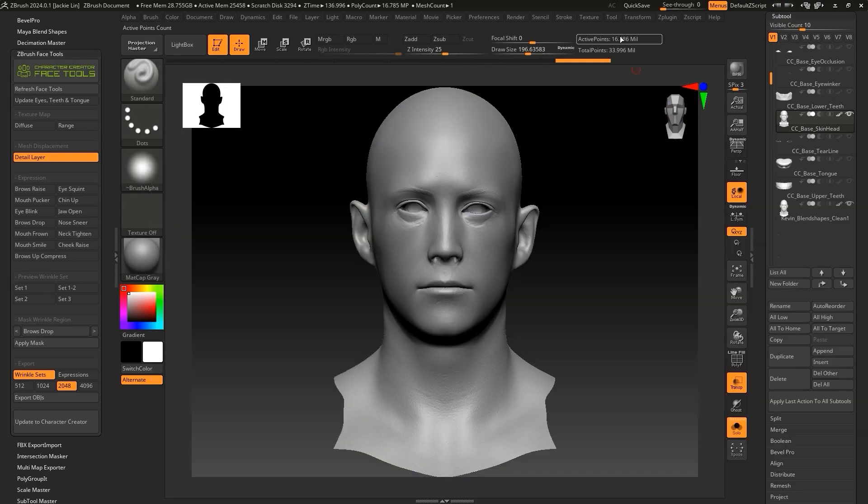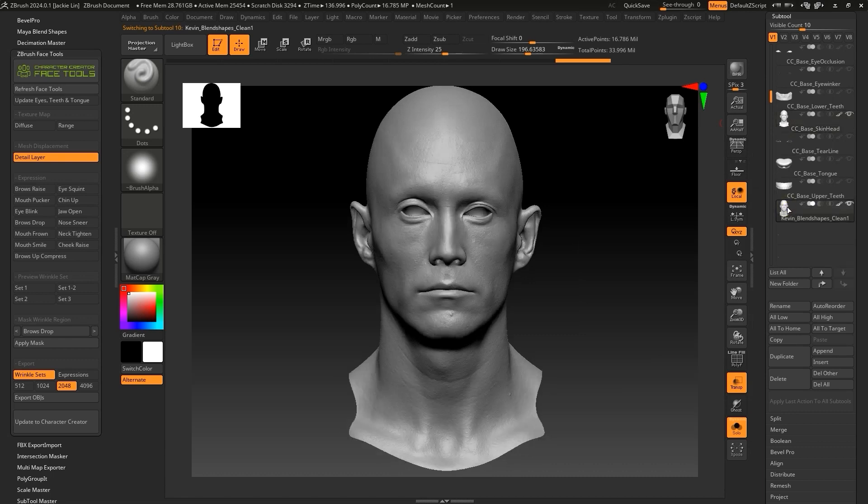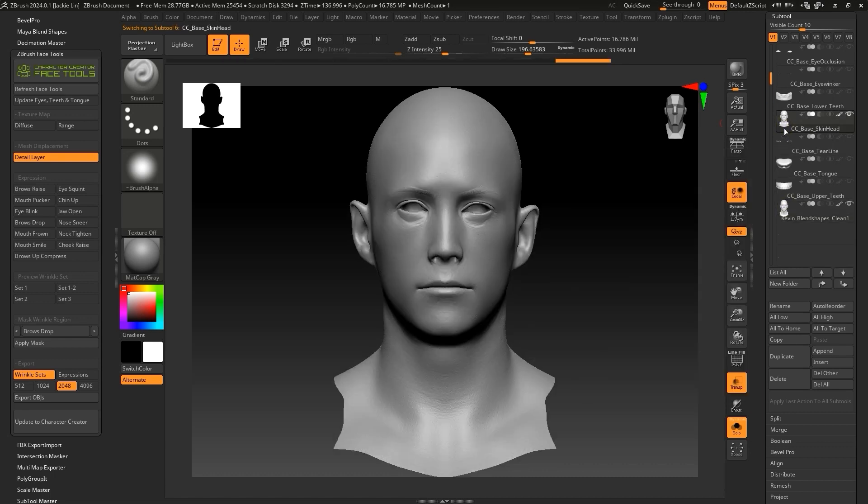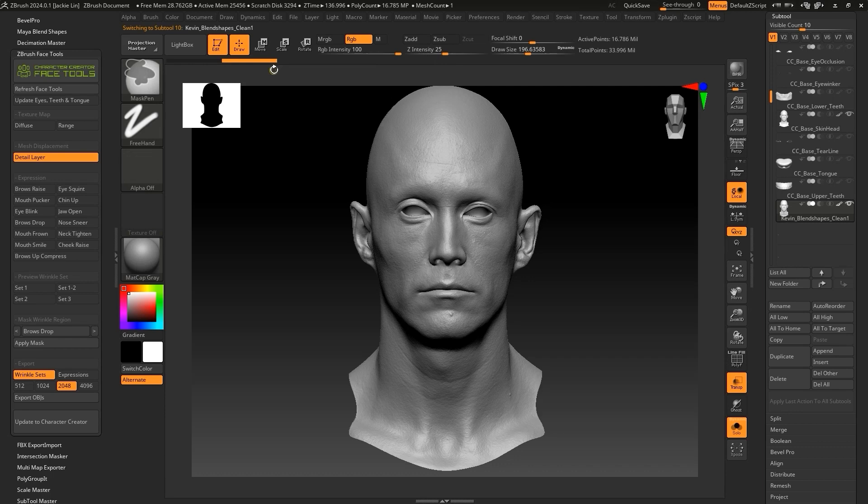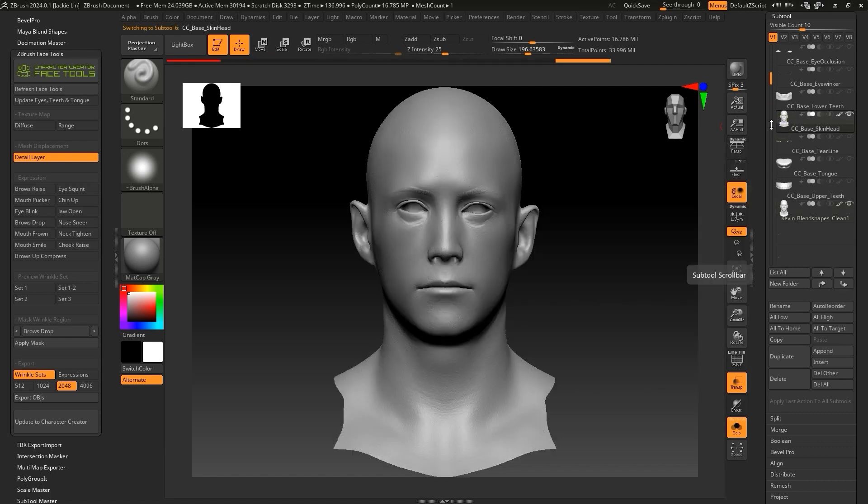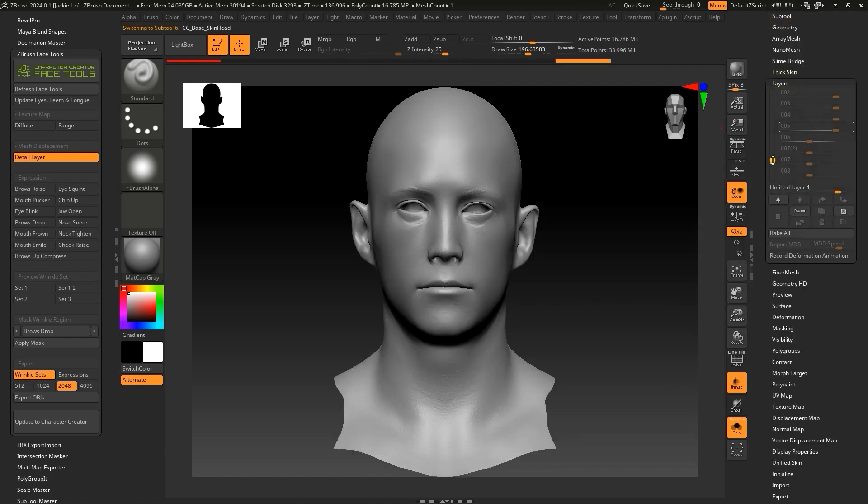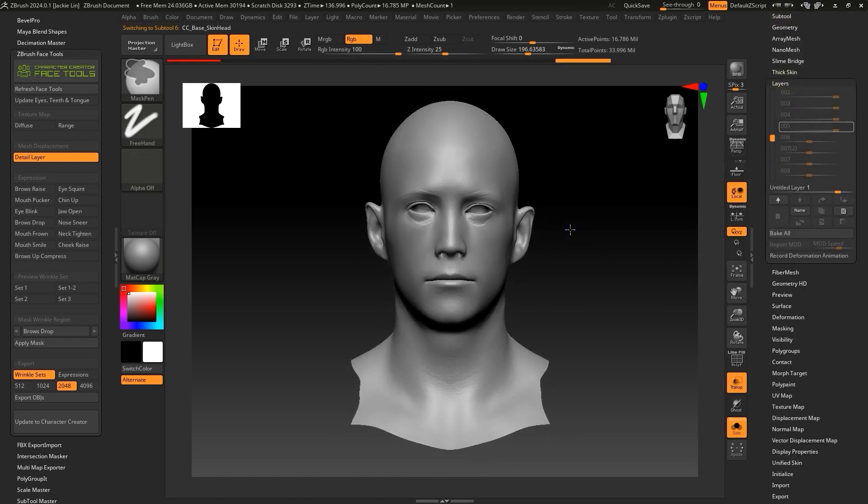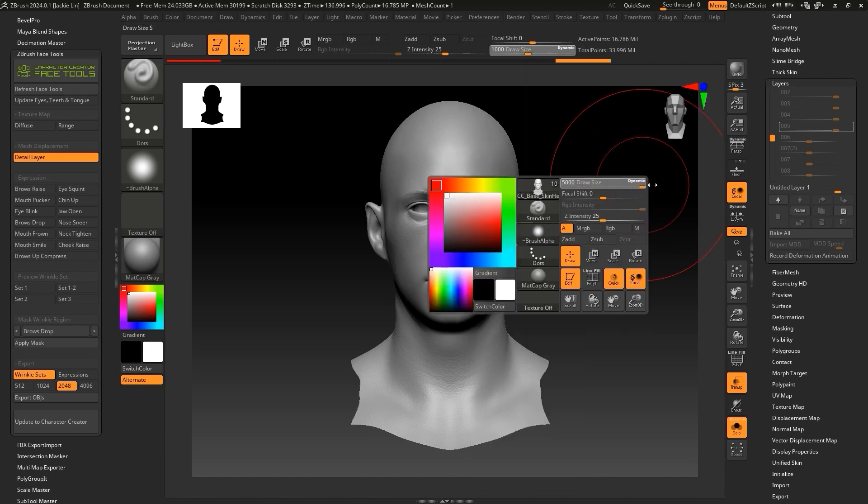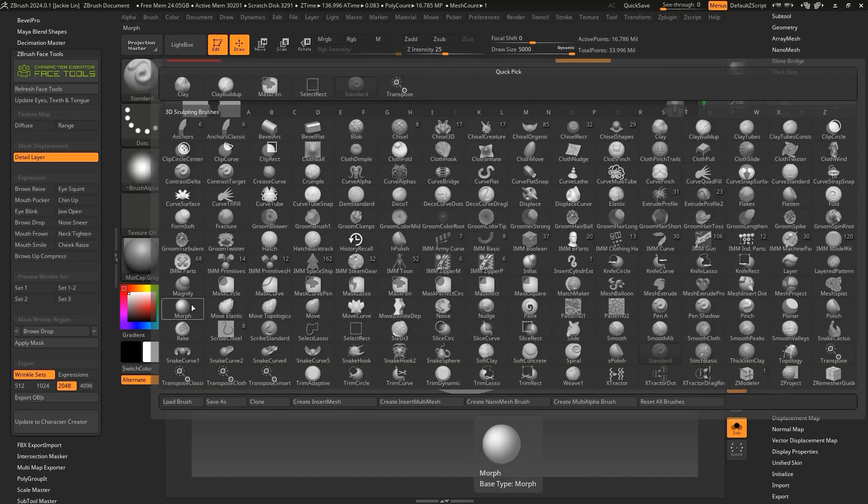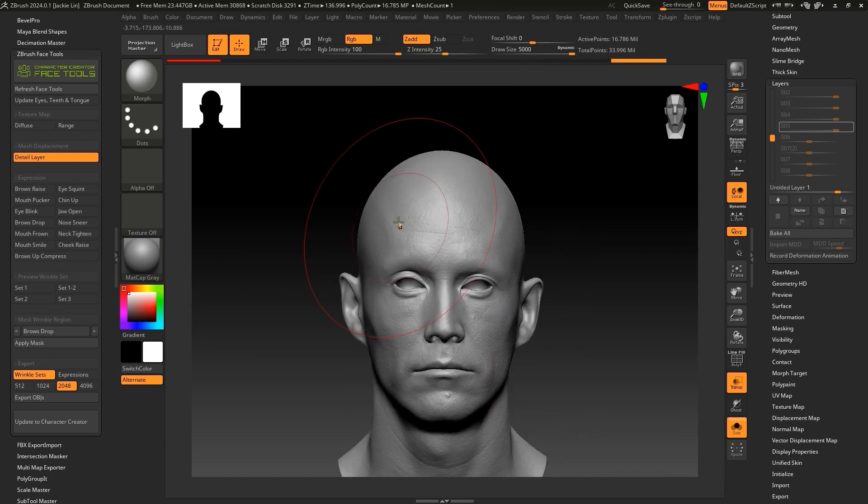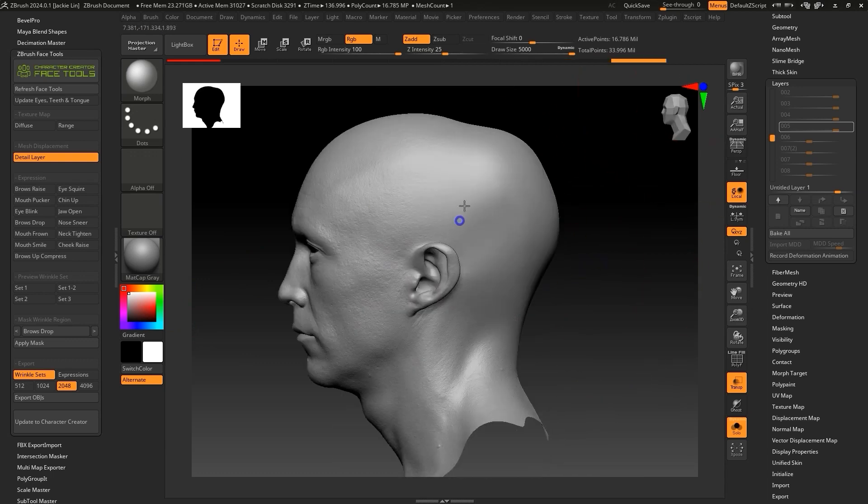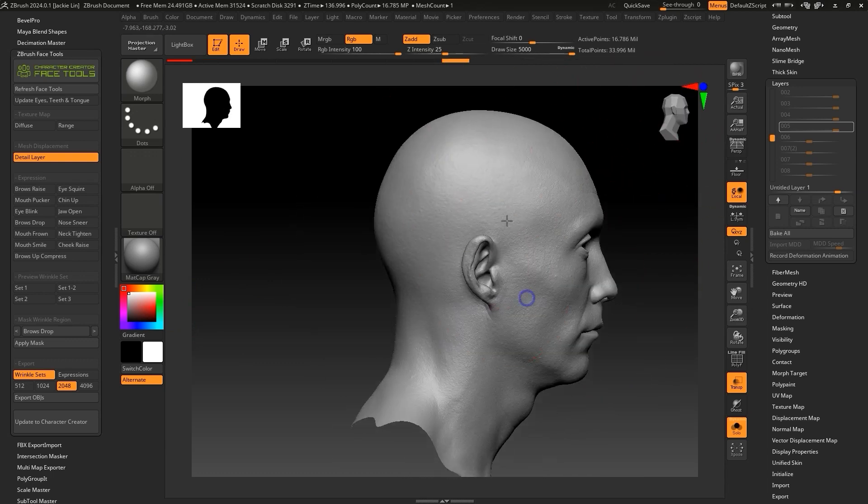Now you can make sure to select Kevin Blendshapes Clean sub-tool, and CTRL-left-click on the history bar to ensure it displays in white. Let's continue by selecting CC base skin head and switching to the Morph brush, then completely brushing over the entire model. This will gradually cause the CC base skin head mesh to conform to the same shape as Kevin Blendshapes Clean.